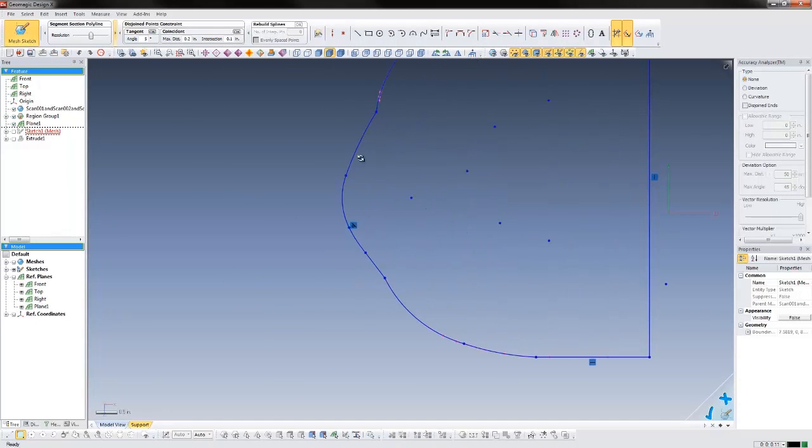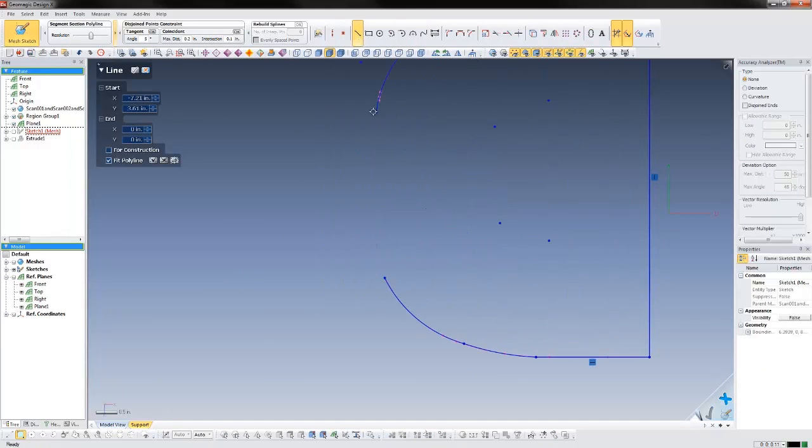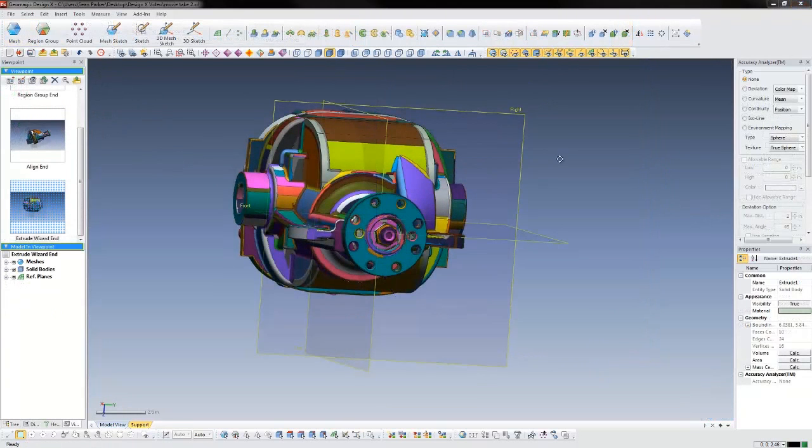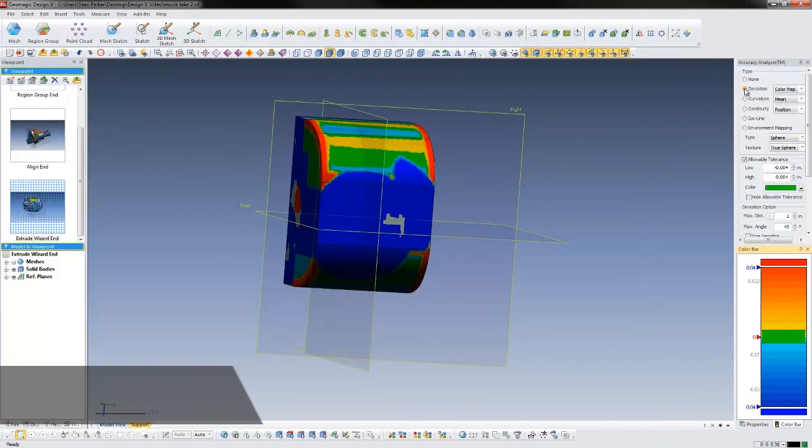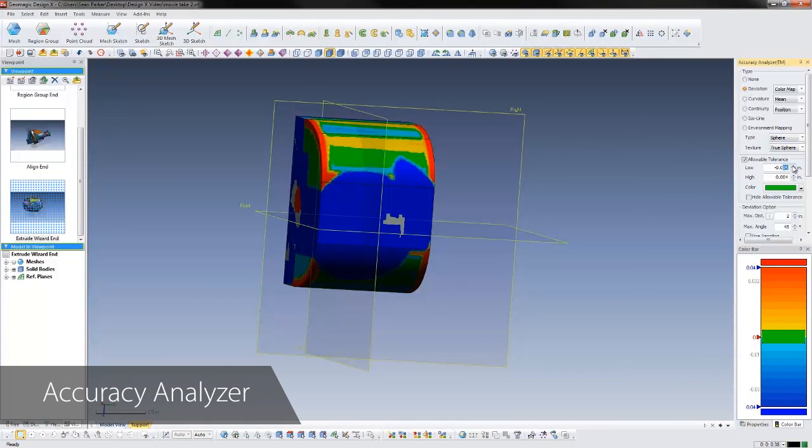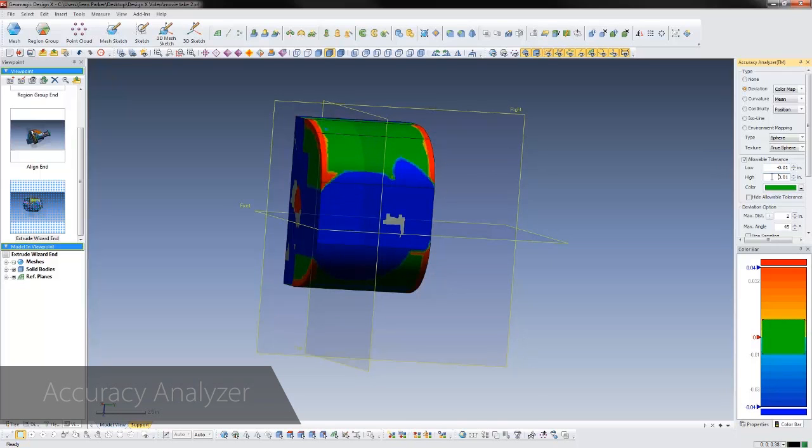The majority of the differential housing can be modeled using these wizards. As we proceed through the modeling process, we can use the software's accuracy analyzer, which gives us real-time deviation analysis between the scan and our CAD body. This allows us to validate the accuracy of our previous operations, as well as discover any areas we still need to model.